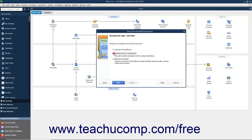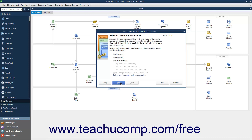If you choose Selected Areas of QuickBooks, you will see the Sales and Accounts Receivable screen appear when you click the Next button to proceed. Select the option button that corresponds to the type of access to give the user to Sales and Accounts Receivable, and click Next to continue.